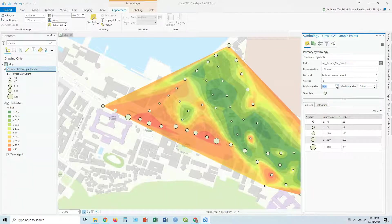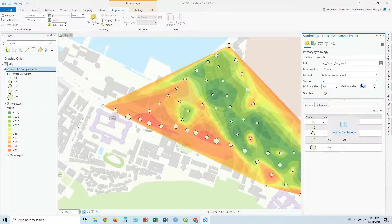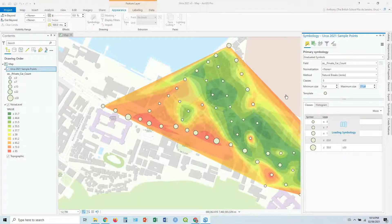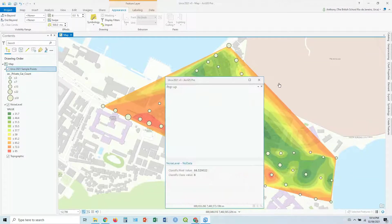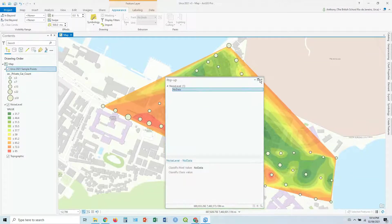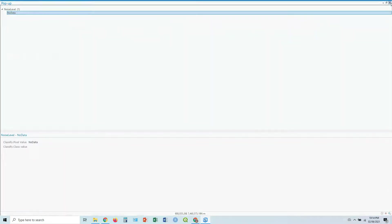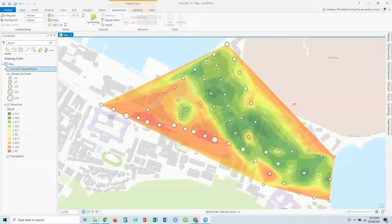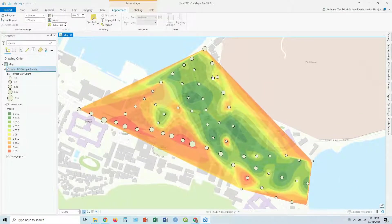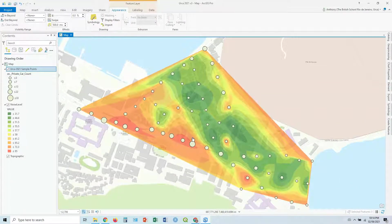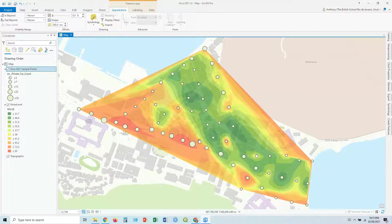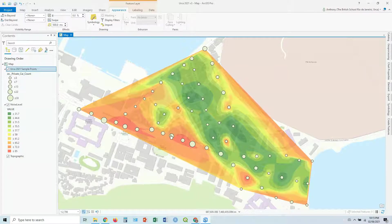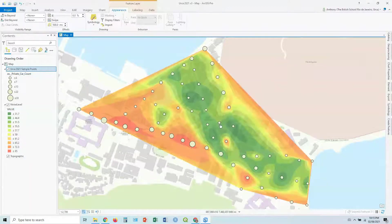You can change the number of classes. Pretty self-explanatory. So you've got the circles representing the number of private cars. So you can see where there's more private cars, maybe there's more noise in some areas. That certainly seems to be the case.